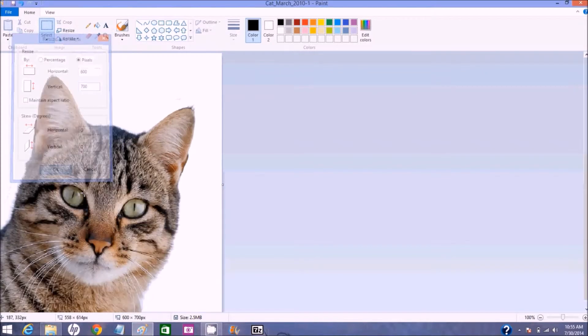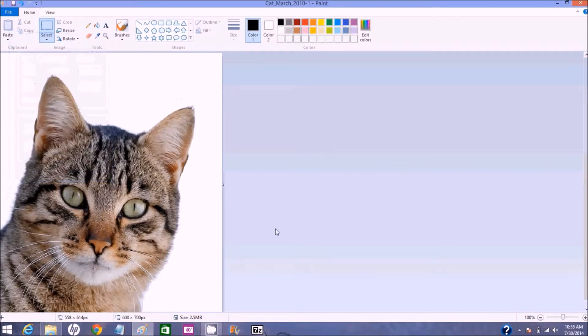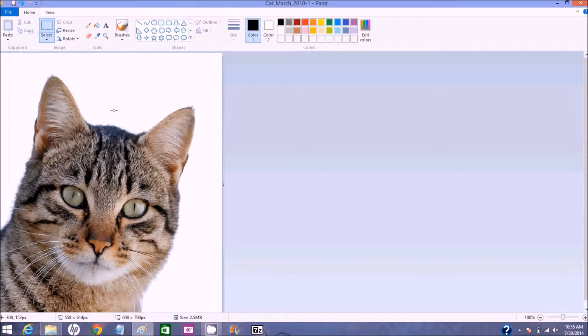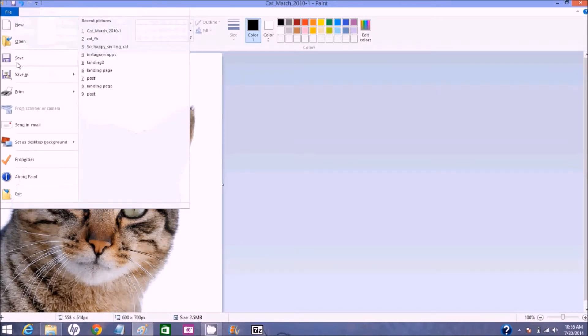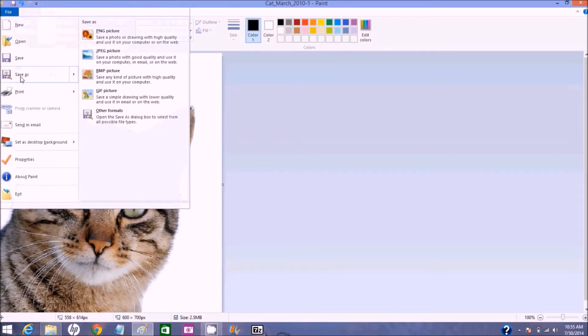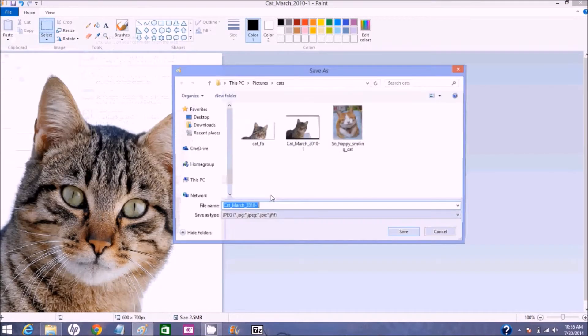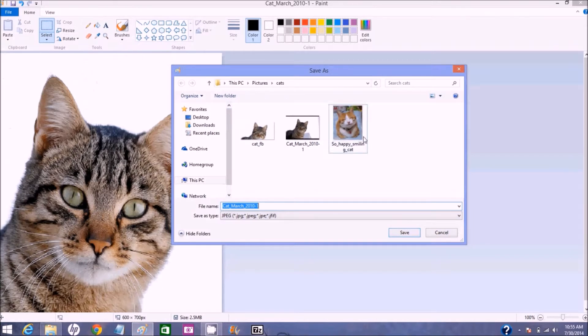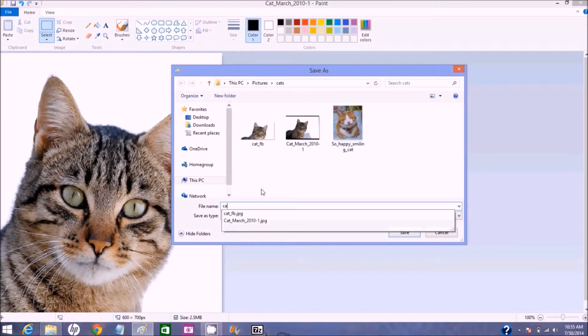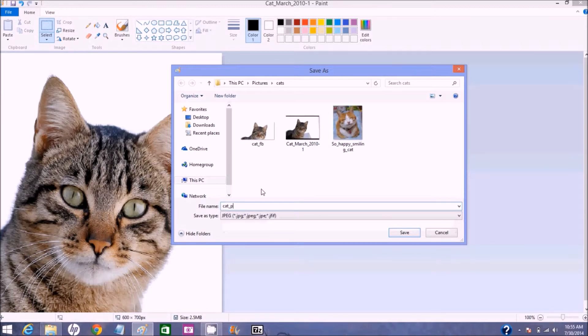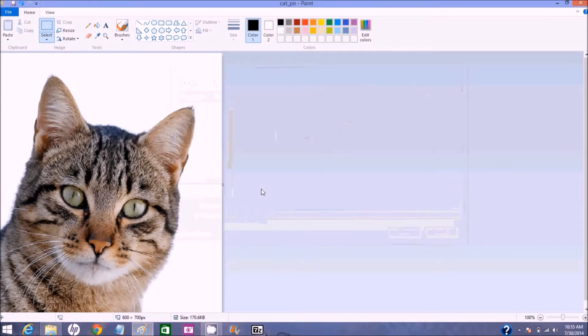Okay. Now we have our kitty in the right size for Pinterest. And let's file, save as, jpeg. We're back in the cats folder and we'll call it cat underscore pn for Pinterest. And now we have our two files saved.